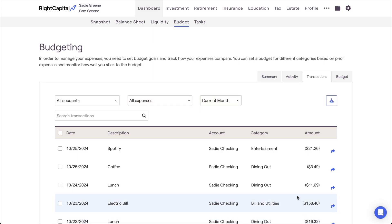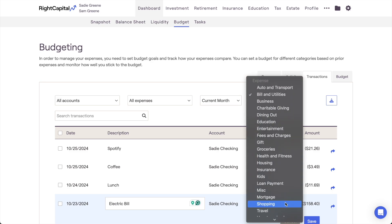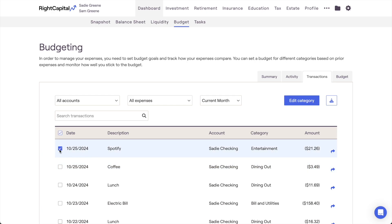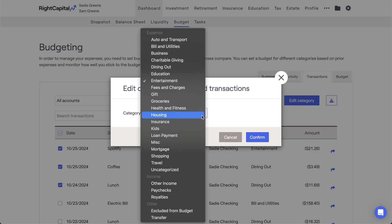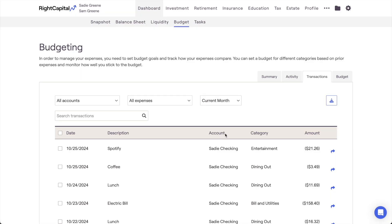You can also change the assigned budget category for a transaction by clicking on the Category field. In addition to recategorizing individual transactions, you can also recategorize transactions in bulk. Check the box to the left of one or more transactions, and then click the blue Edit Category button in the upper right-hand corner of the page. A pop-up window will appear, allowing you to choose a new budget category for all of the transactions that you've selected. Once the budget category has been changed for a transaction, any future transactions with the same description will be automatically sorted into the new category. In this way, RightCapital's budget analysis remembers and learns as you recategorize transactions for clients, to help keep the client's budget organized and accurate.